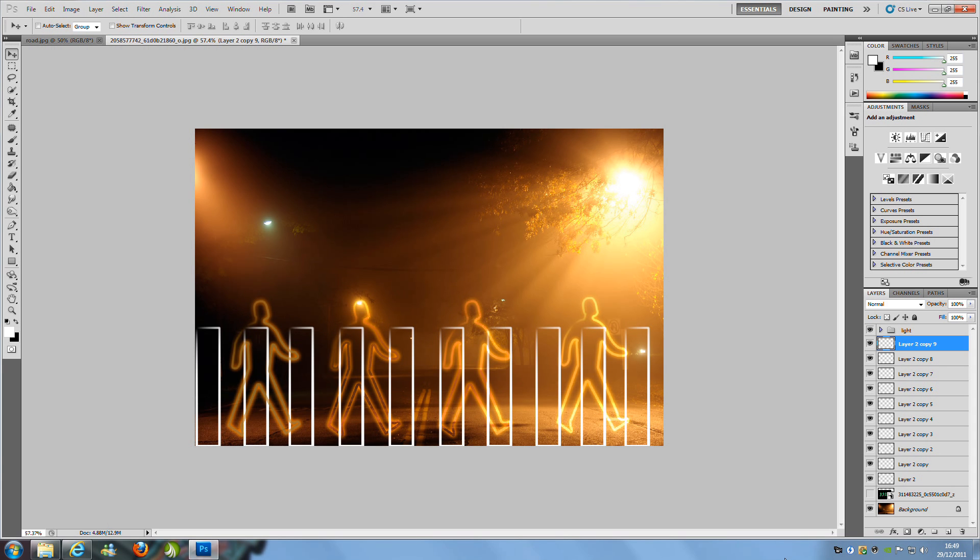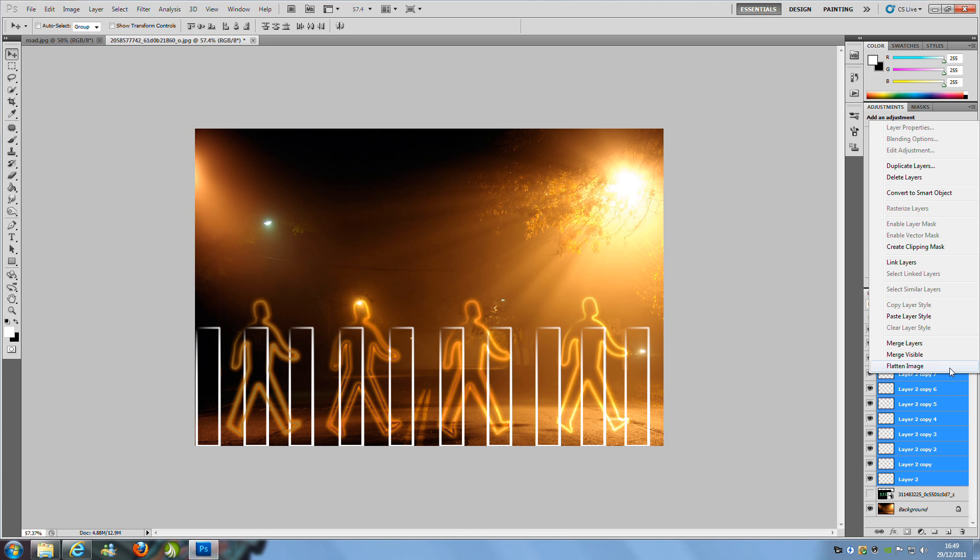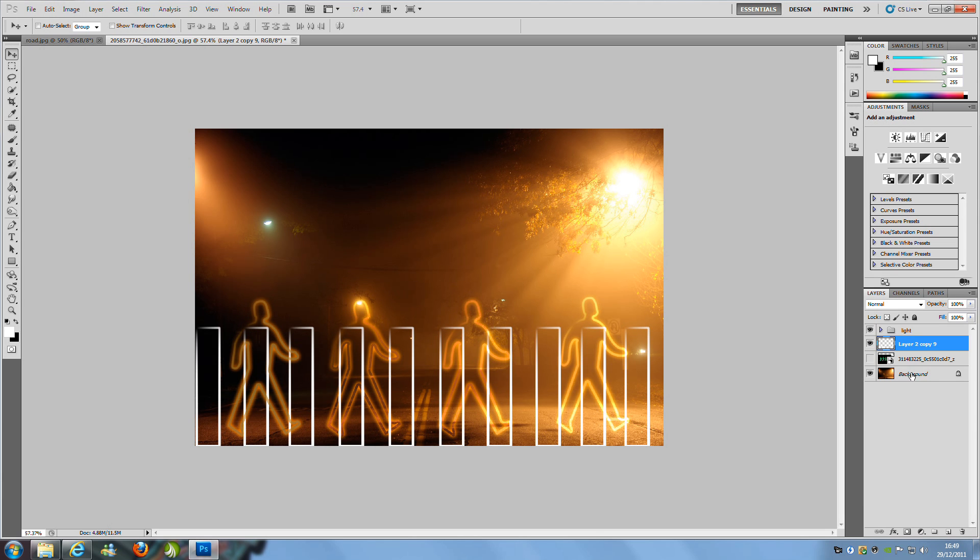Once you have them evenly spaced with 10 in the picture, hold down Shift and select all of them. Right-click and merge layers.